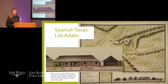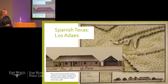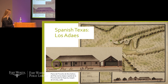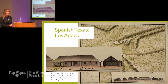You can argue that Los Adaes is not in Texas — it's in Louisiana — but it was the capital of Texas, so I'll hold my ground. It's right outside of Natchitoches, Louisiana today, and it was the capital of Spanish Texas. We have this amazing map from 1768 that's in the British Library. The expanded view shows the governor's mansion, which shows an oven — they were baking, probably bread.